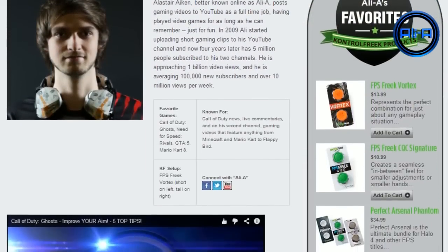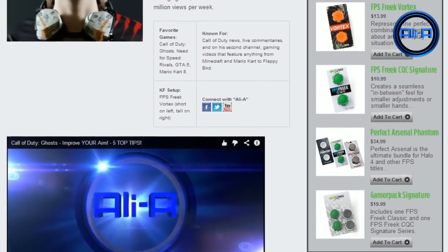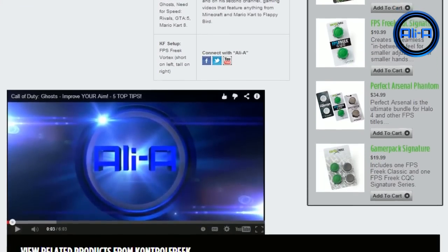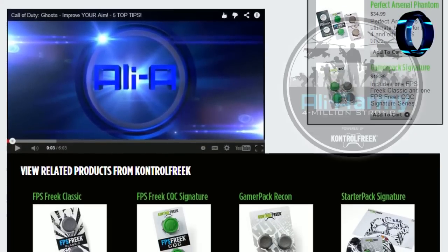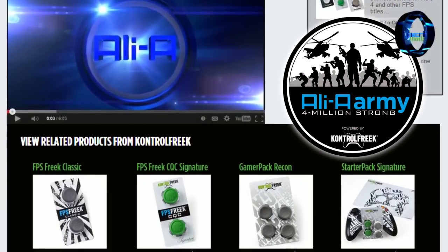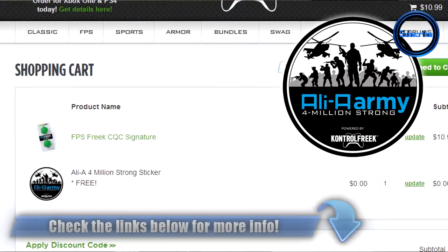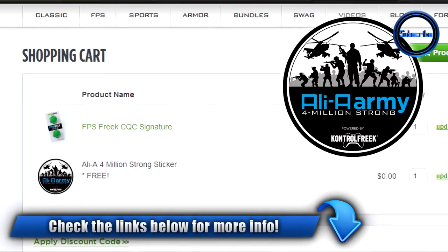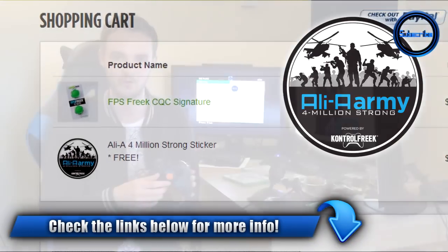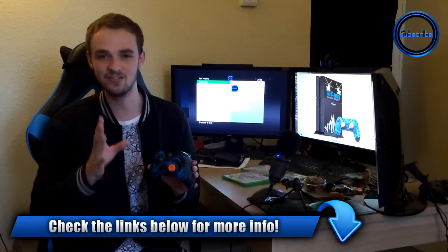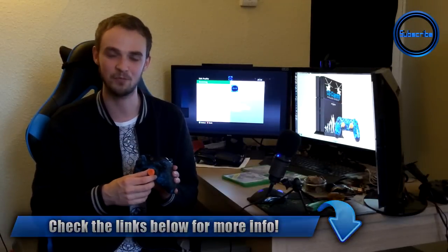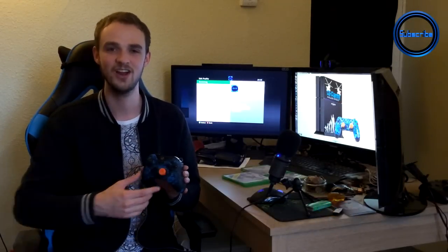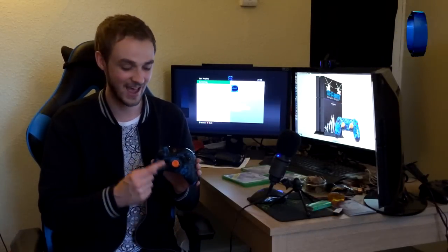And as long as you're using the Ali A discount code when you get yourself some Control Freaks, you get yourself an Ali A sticker with every single purchase straight away. So there you go guys, you've already got yourself something awesome and you'll be entered straight away into the competition as well. So you're getting some awesome stuff there and I'm really looking forward to you guys giving these a go if you haven't done so already.